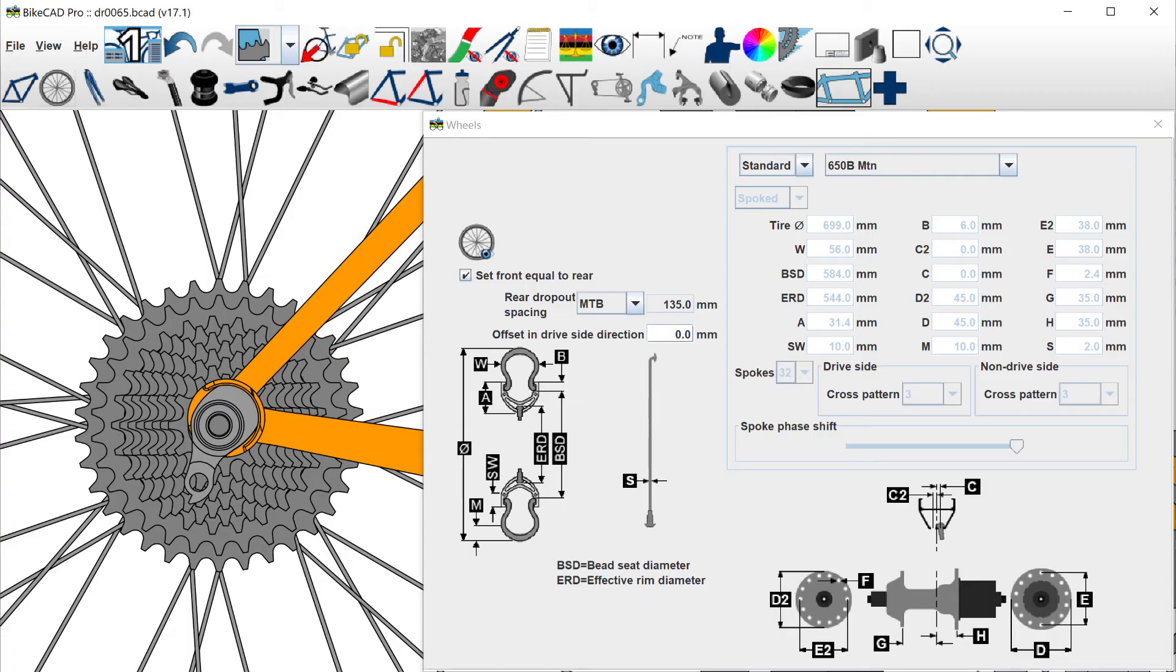In a future update of BikeCAD, the rear dropout spacing dimension may be renamed to eliminate this confusion.